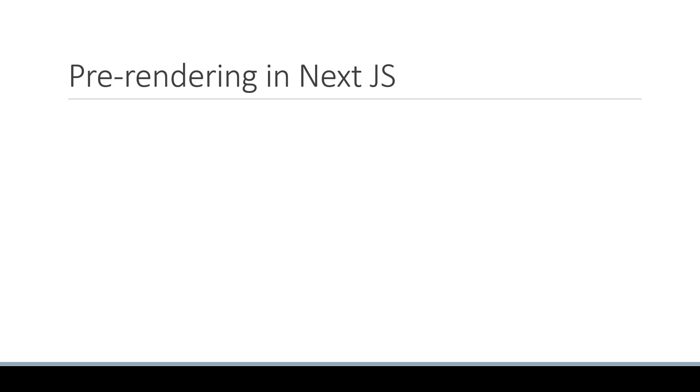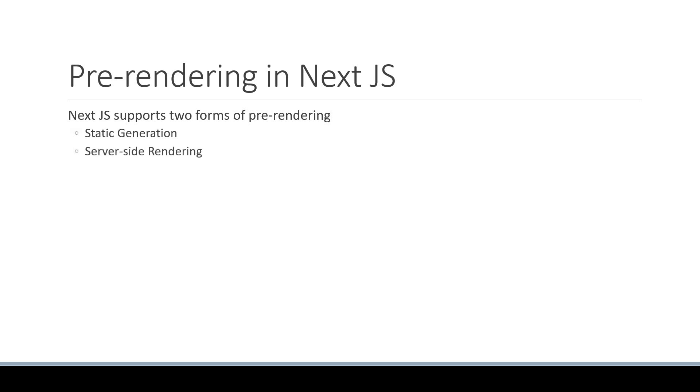Now Next.js supports two forms of pre-rendering: static generation and server-side rendering. Both serve different use cases and there is quite a bit to learn about each of these pre-rendering methods. In this video, let's focus on the first method. Let's understand what is static generation, when to use it, and how to use it.